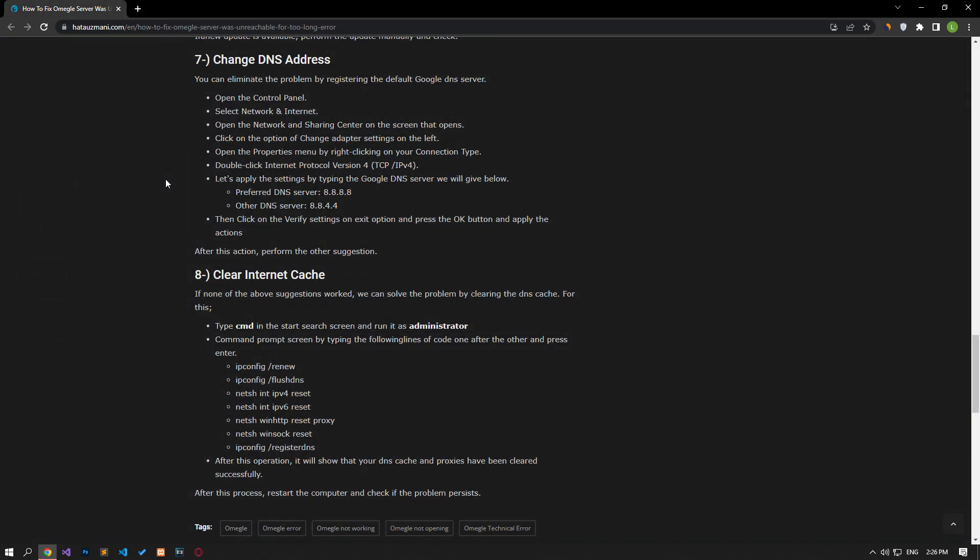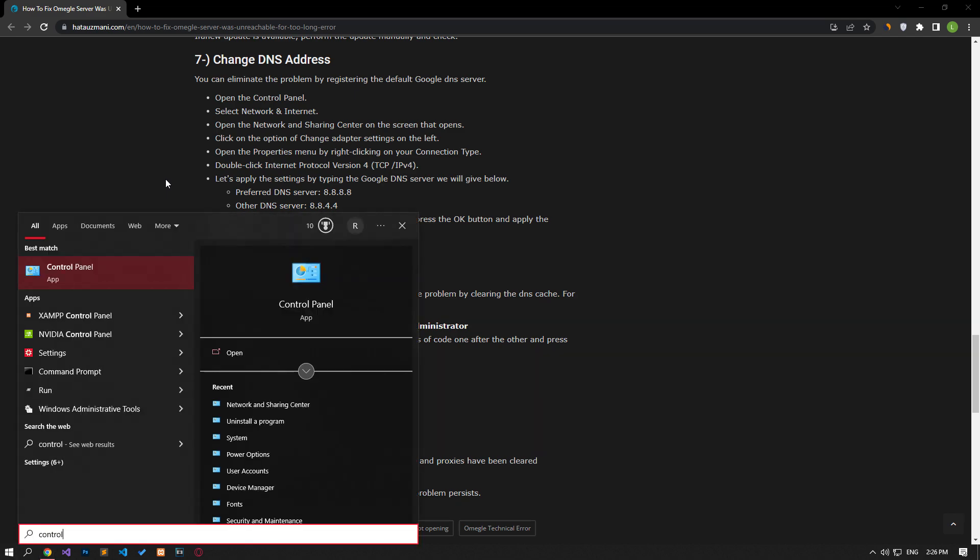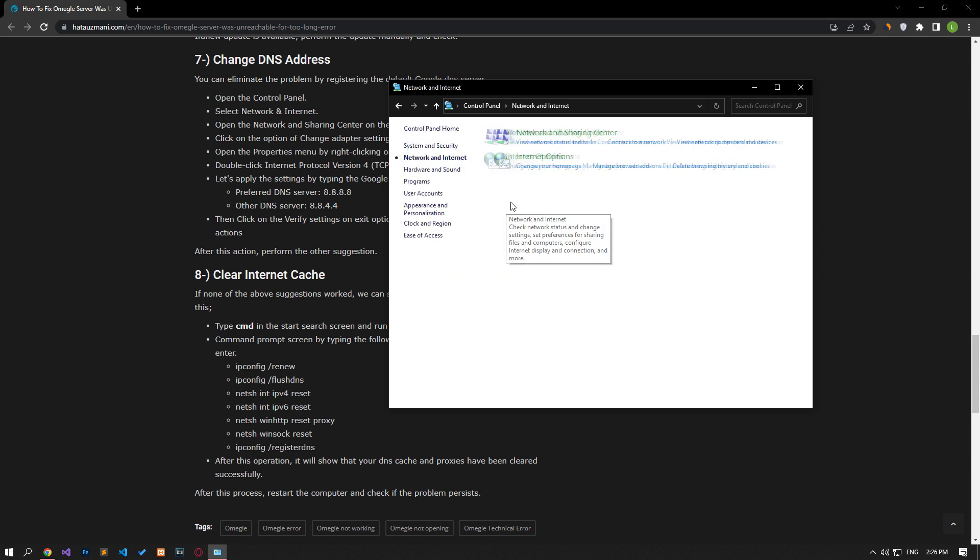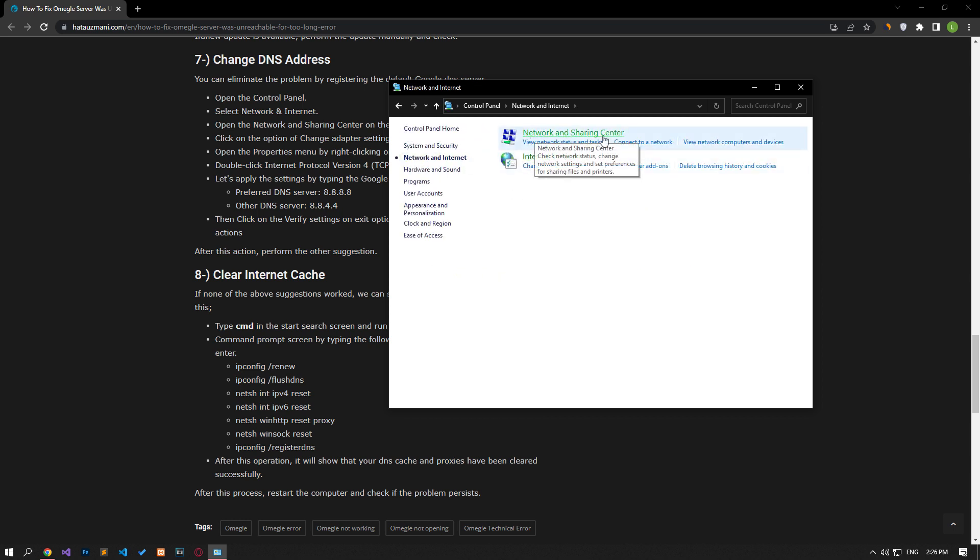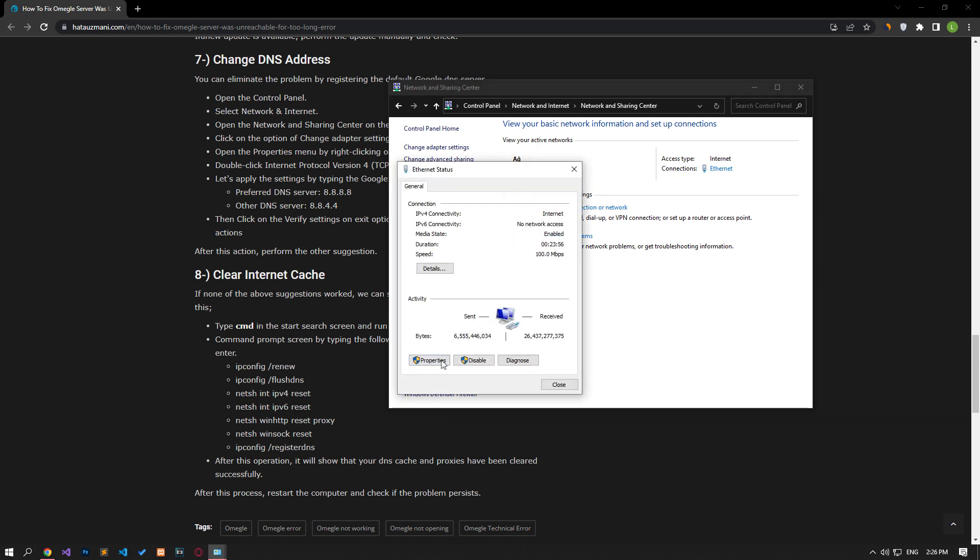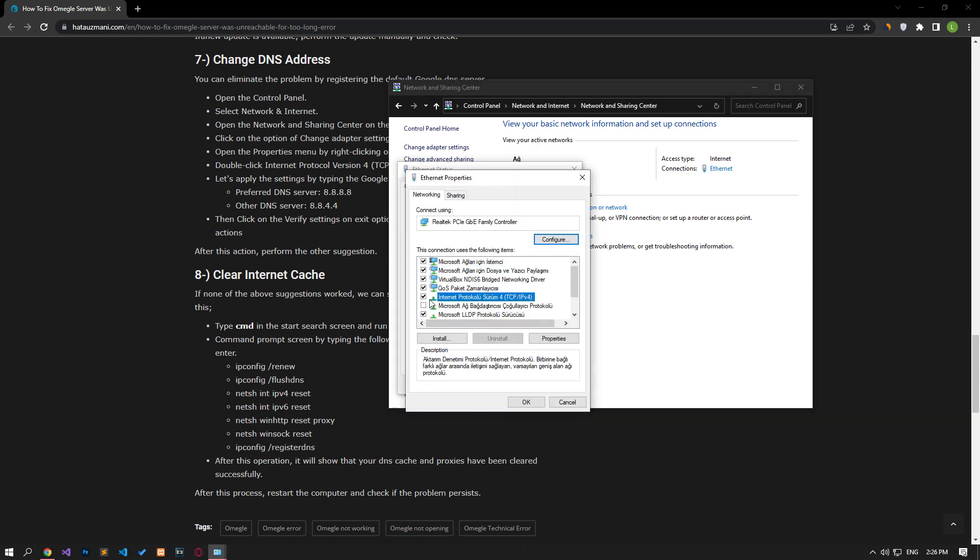We can avoid connection request problems by using the default Google DNS server. Type Control Panel in the Start Search screen and open it. Click on the Network and Internet category title. Then click on the Network and Sharing Center heading. Then define the DNS address by following the steps I showed in the video.